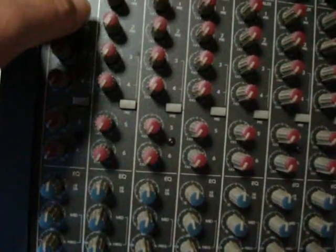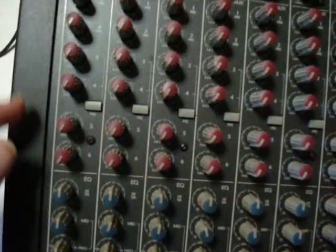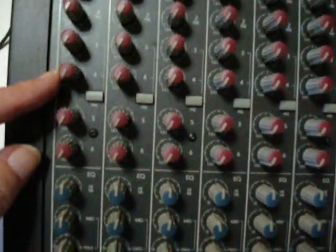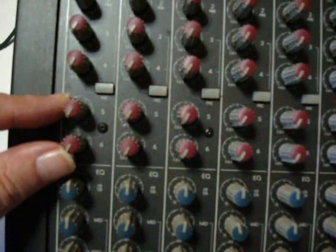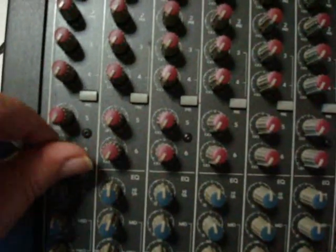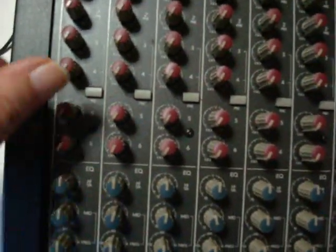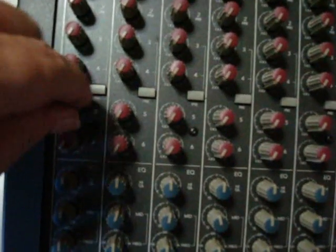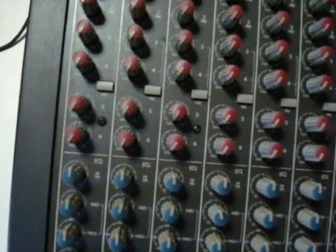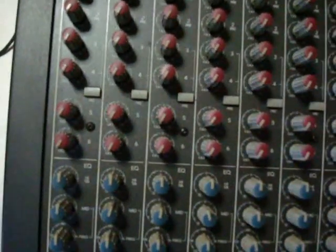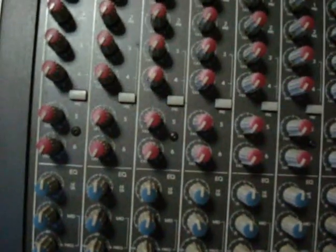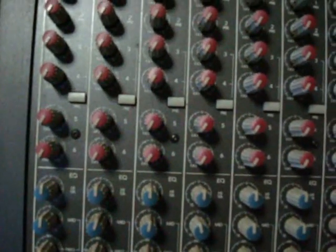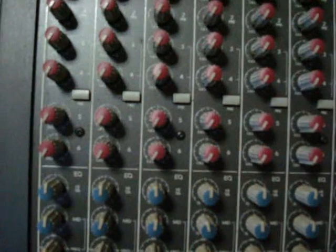Now we're going to skip the middle two and go to these bottom two aux sends. These are set at post-fader, so both of these will be affected if you move the fader or the EQ knobs. Those are good for an effect send—if you need to send a signal to a digital effects processor, you would use a post-fader and post-EQ send.